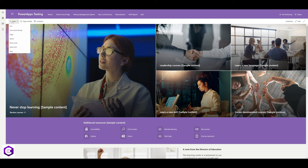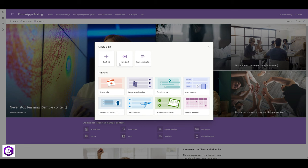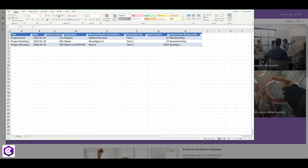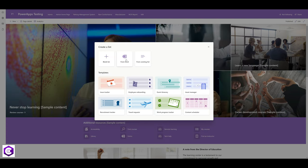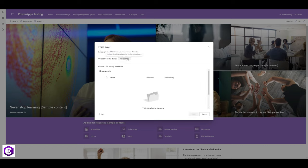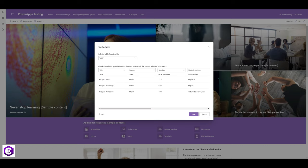Let's create a SharePoint list. Go to your SharePoint home page, click on the New button, and click on List. You can create a blank list or use a template, but I'll be using an Excel document I already created. I'll click on 'From Excel' and upload the document. Once uploaded, I'll check all items — I'll change the date column type from Number to Date and Time.